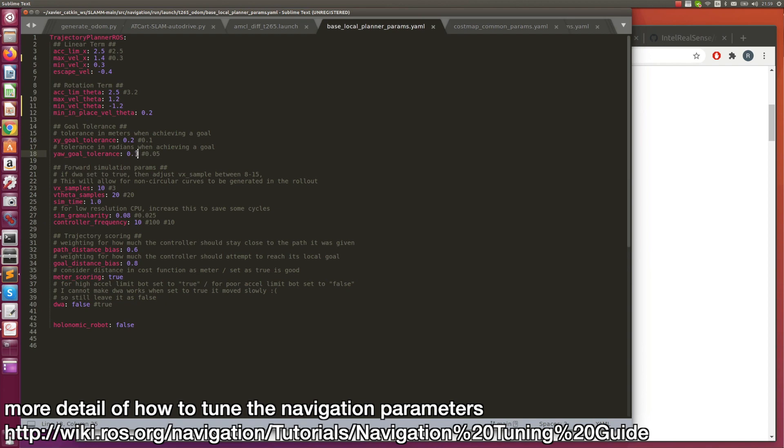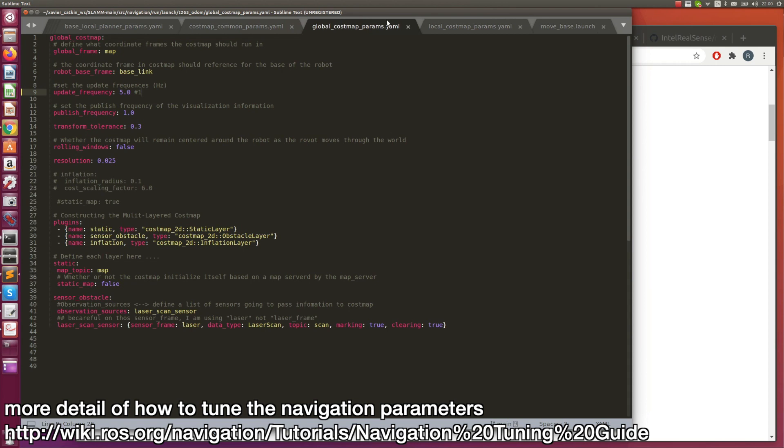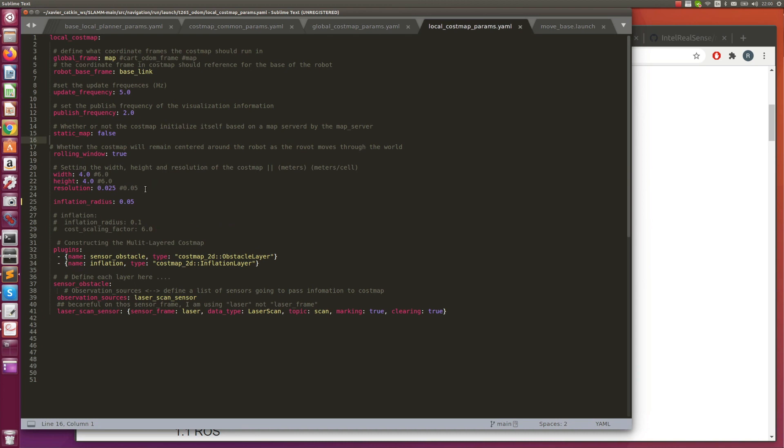This is the cost map common params. I can define my footprint of the robot here. The global cost map params is here. The resolution is a little bit lower than the default because there's some spaces that the robot is quite narrow in my map. So I used a quite lower resolution. Same as the local cost map, I'm using this resolution. This is the inflation radius for my local cost map.